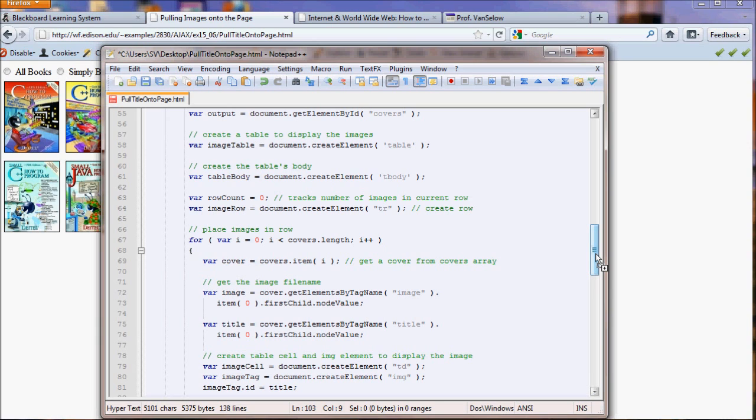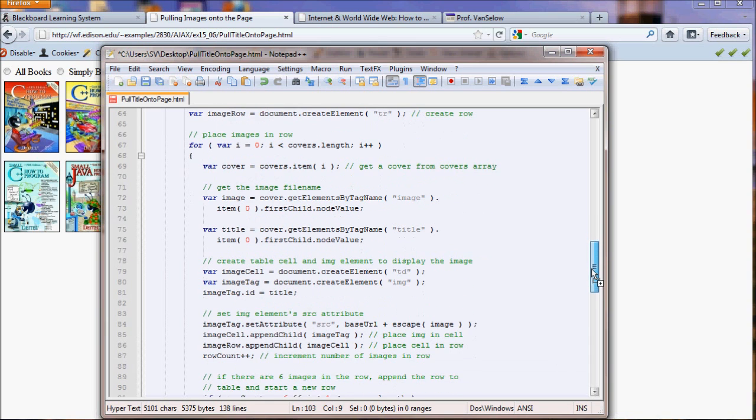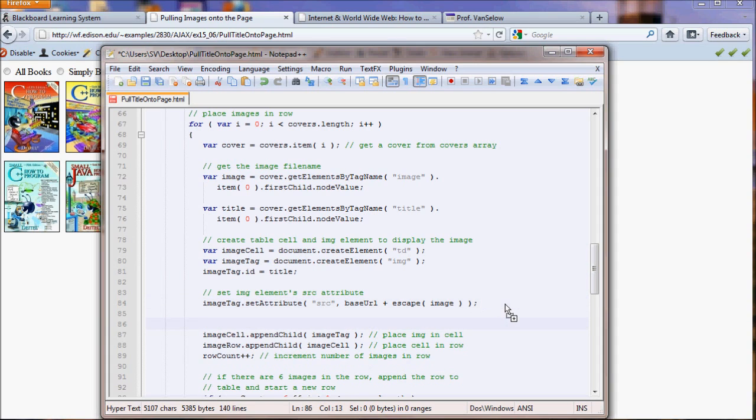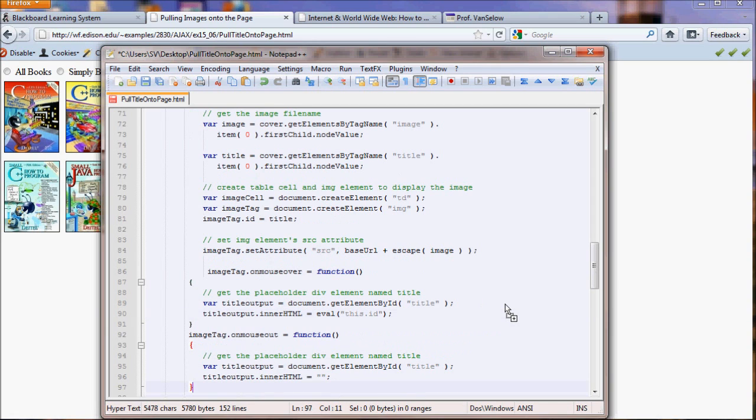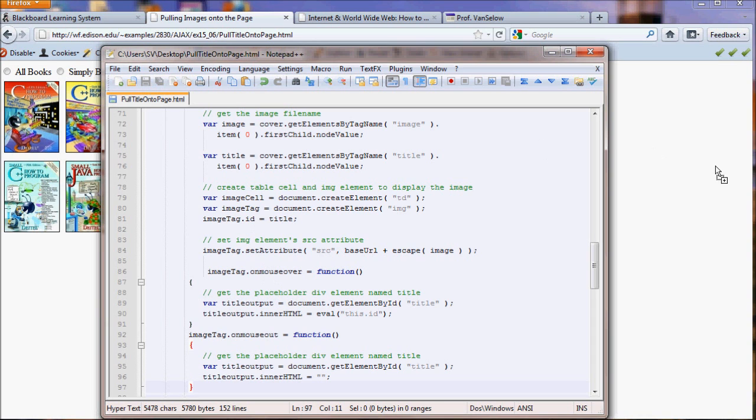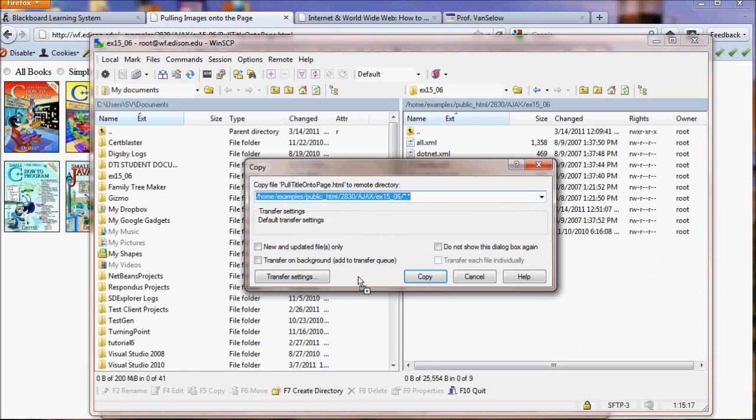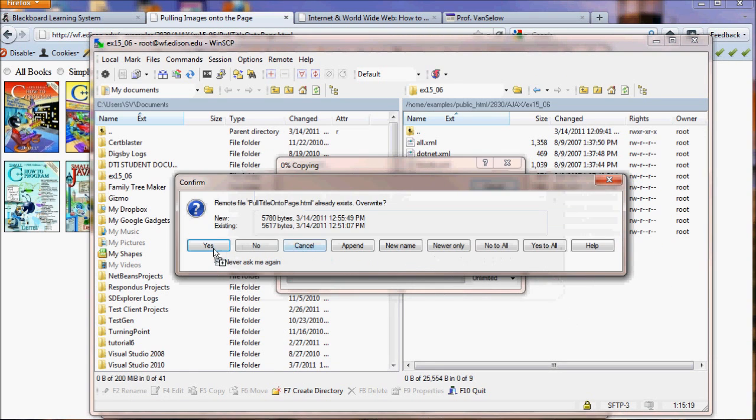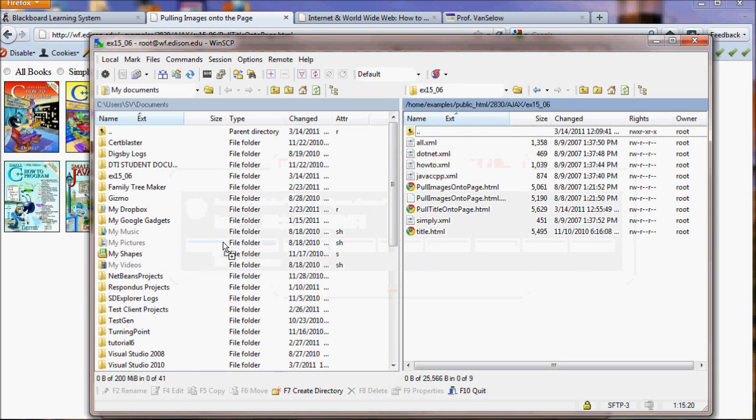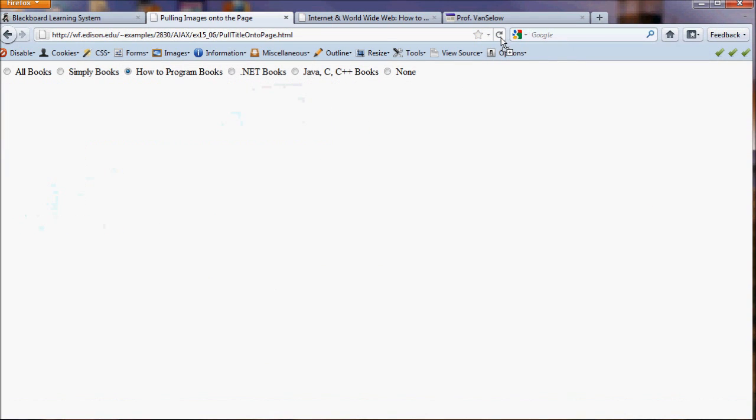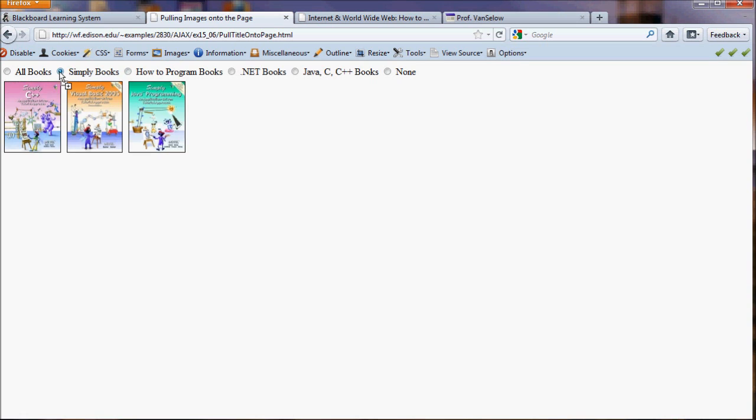Alright, so we're going to look at our loop, and think about where we might want to put these functions, so that the title for all the different ones are going to work. And, I'm going to try putting it here, underneath where we set the attribute. You could try in some different places. It might work. Save, upload, refresh. And, test the mouse over and mouse out. And, it's done.